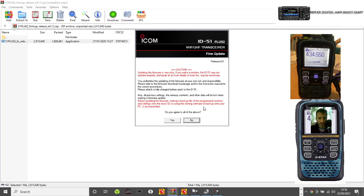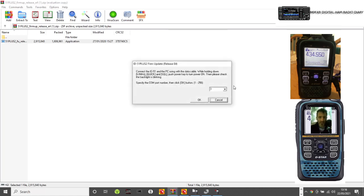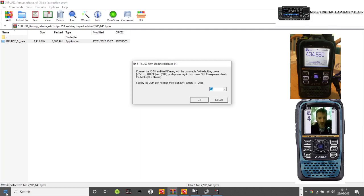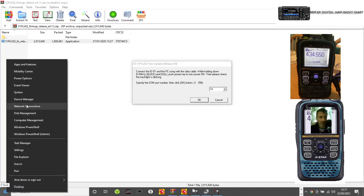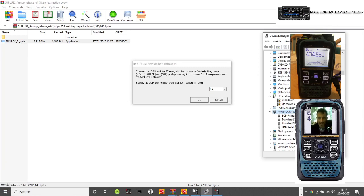It says here that basically it's at your own risk and it's going to void your warranty once you've done this, so you click yes. Now select the COM port, and mine's 14. I know that because I could right-click here, go to Device Manager.